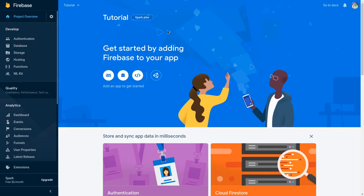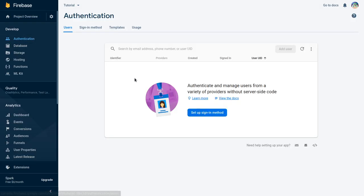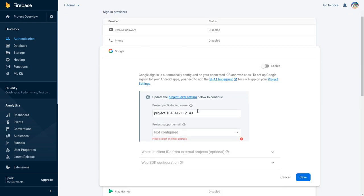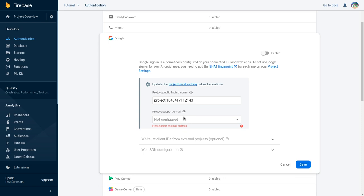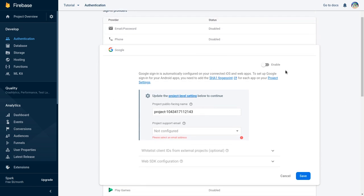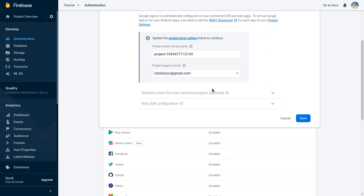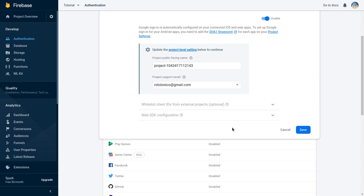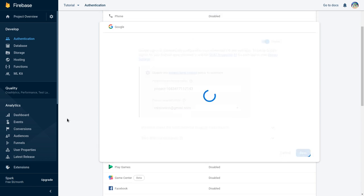Let's go to our Firebase project, go to Authentication, and add a sign-in method. For this example we're going to use the Google sign-in method. We just need to enable it, configure it with our email, and we actually don't need to do anything else here — we can just save.